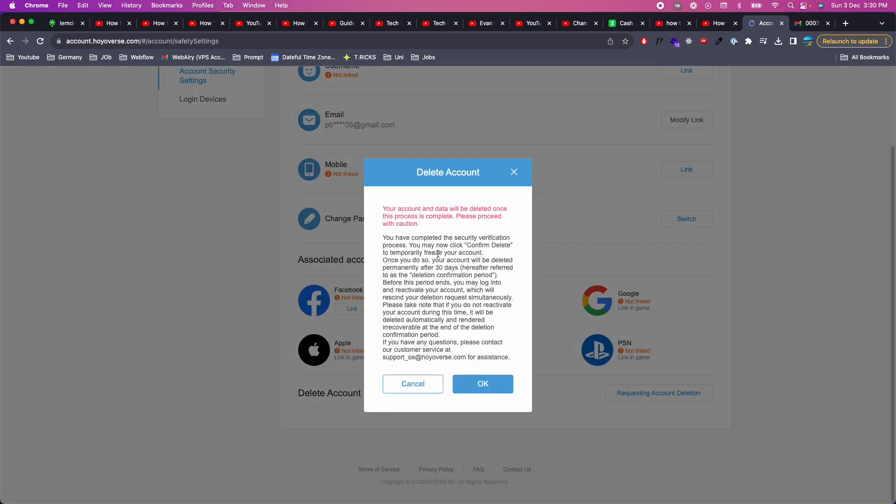It says your data will be deleted, you need to read all this if you want to. It says once you do so your account will be deleted permanently after 30 days. So now within 30 days what you can do is you can re-get your account. But once the 30 days pass, your account will be completely deleted.